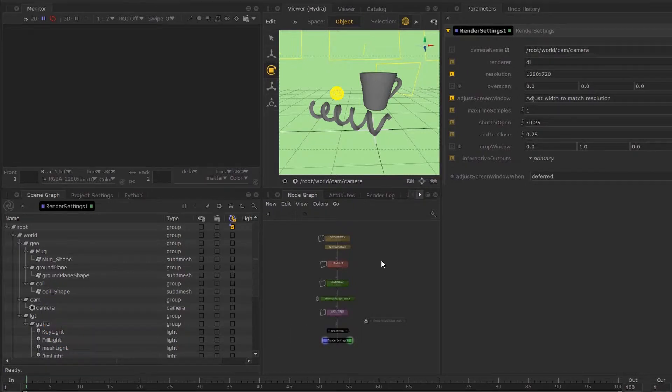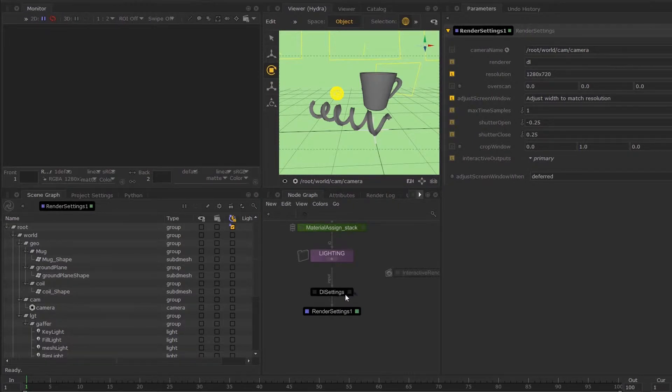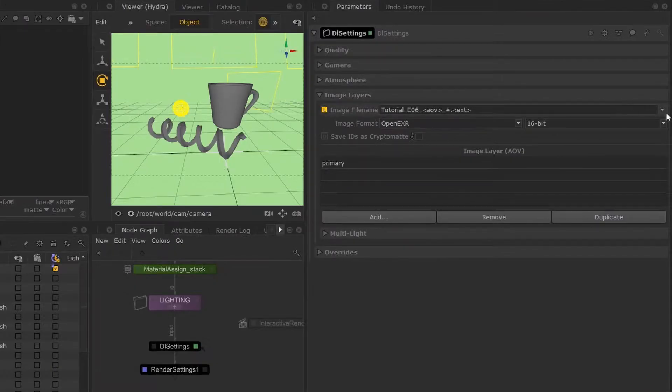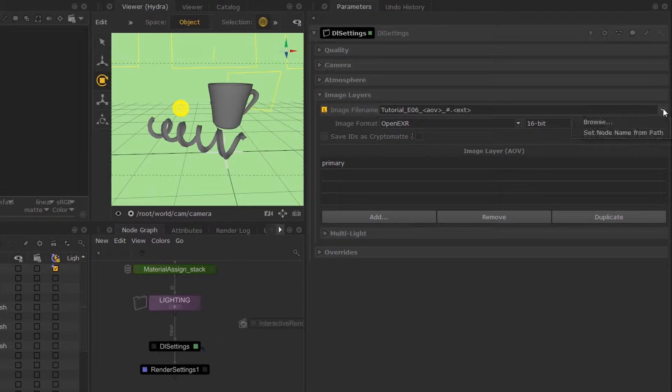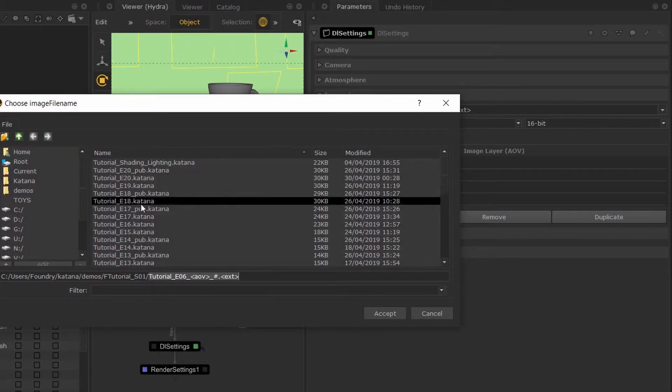Finally, we will send a script render of our scene. First, we're going to edit the path of our render in the DL settings. You can choose its file destination over here by hitting browse.